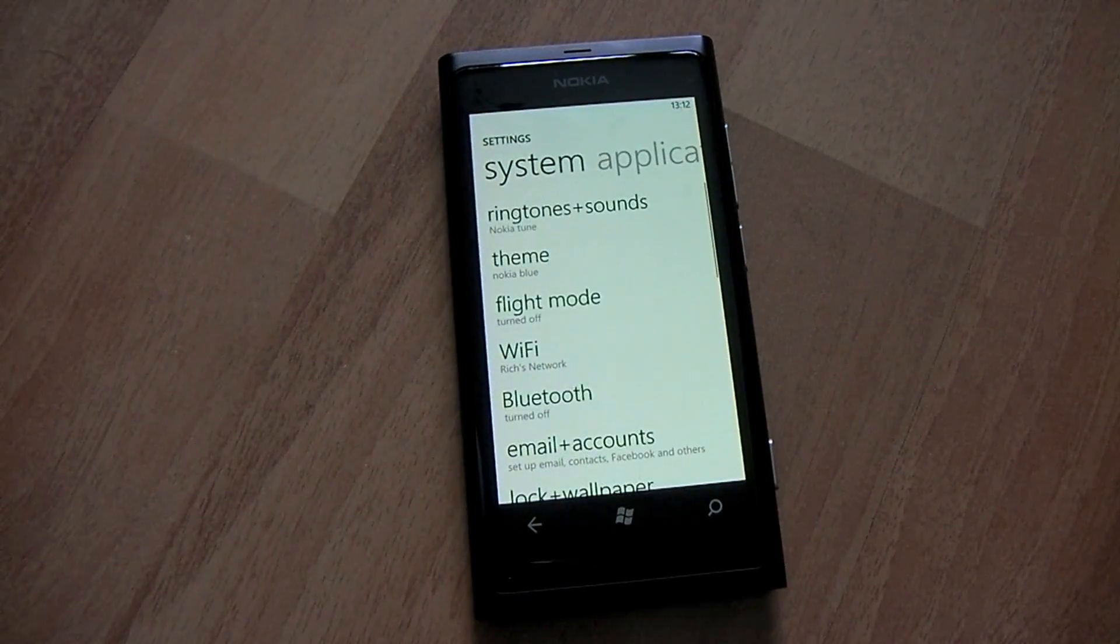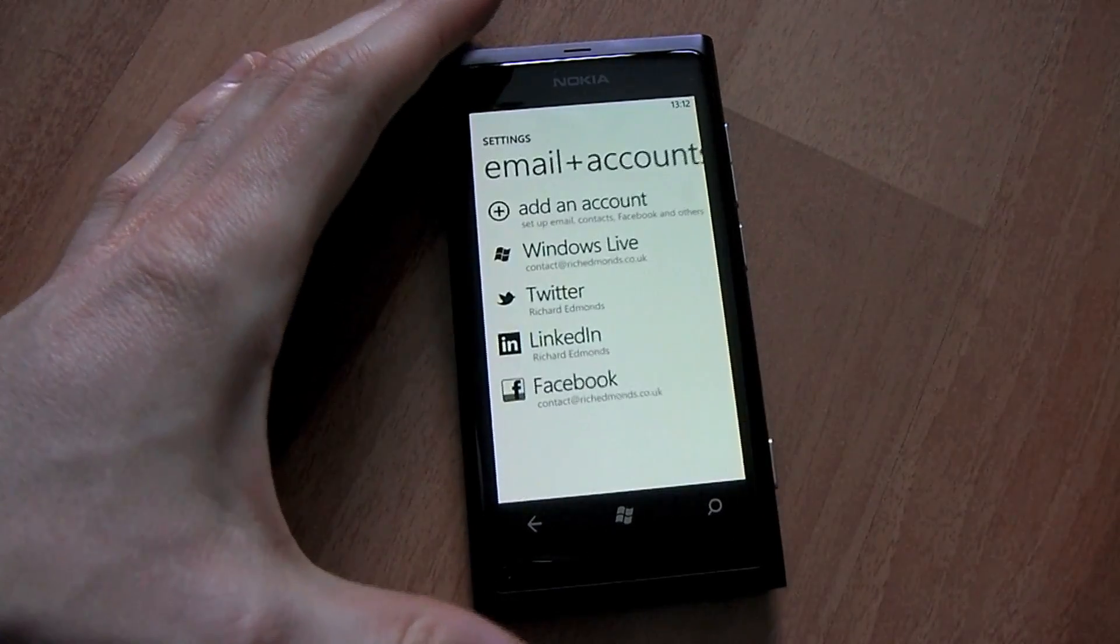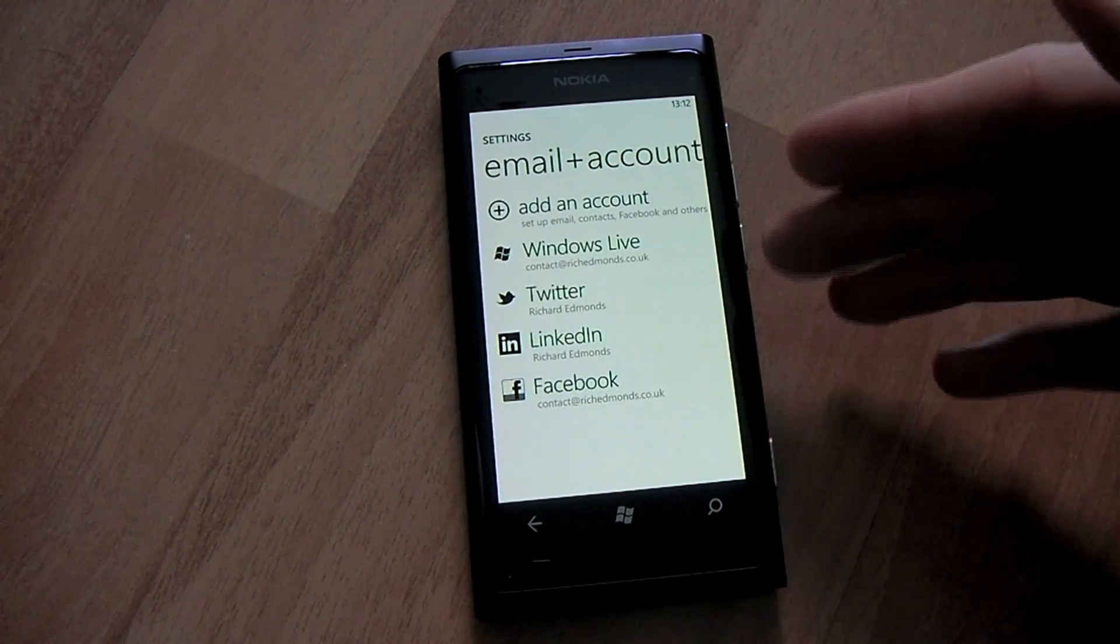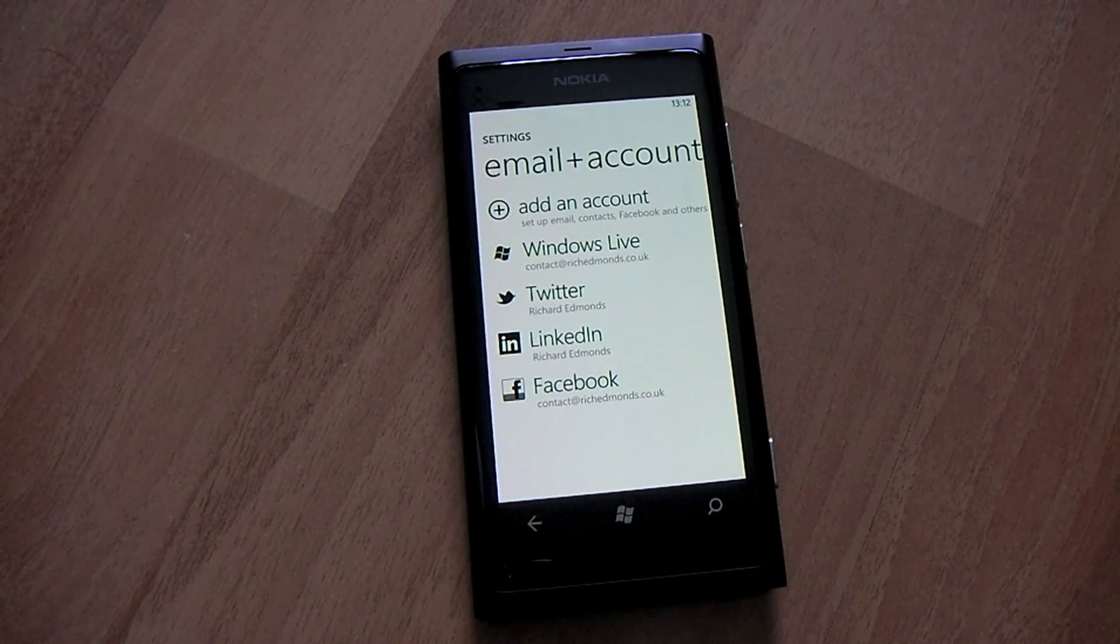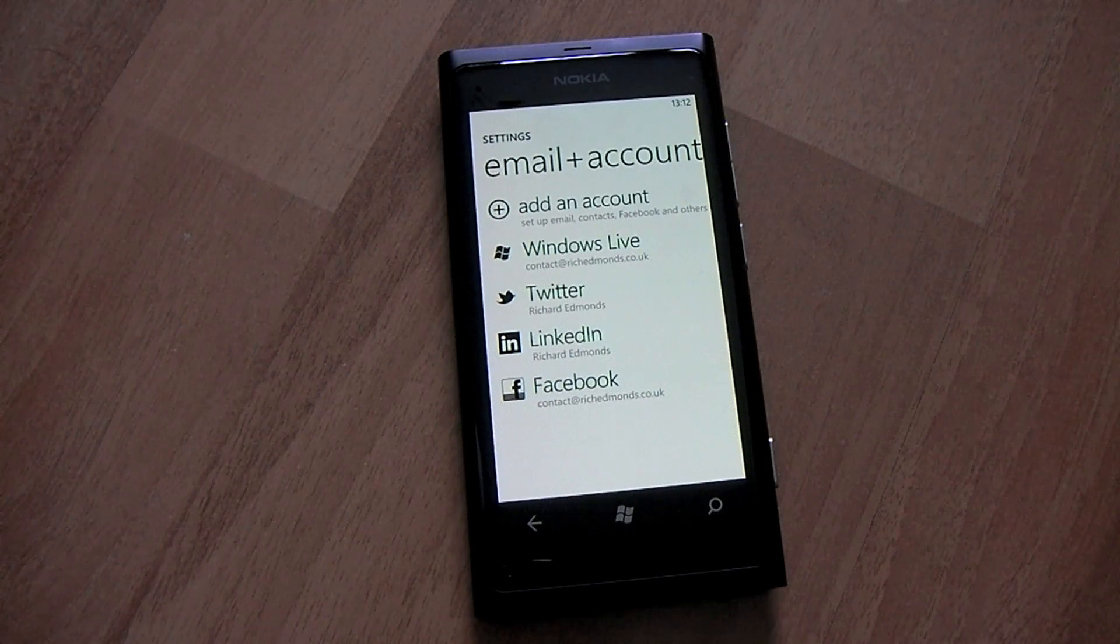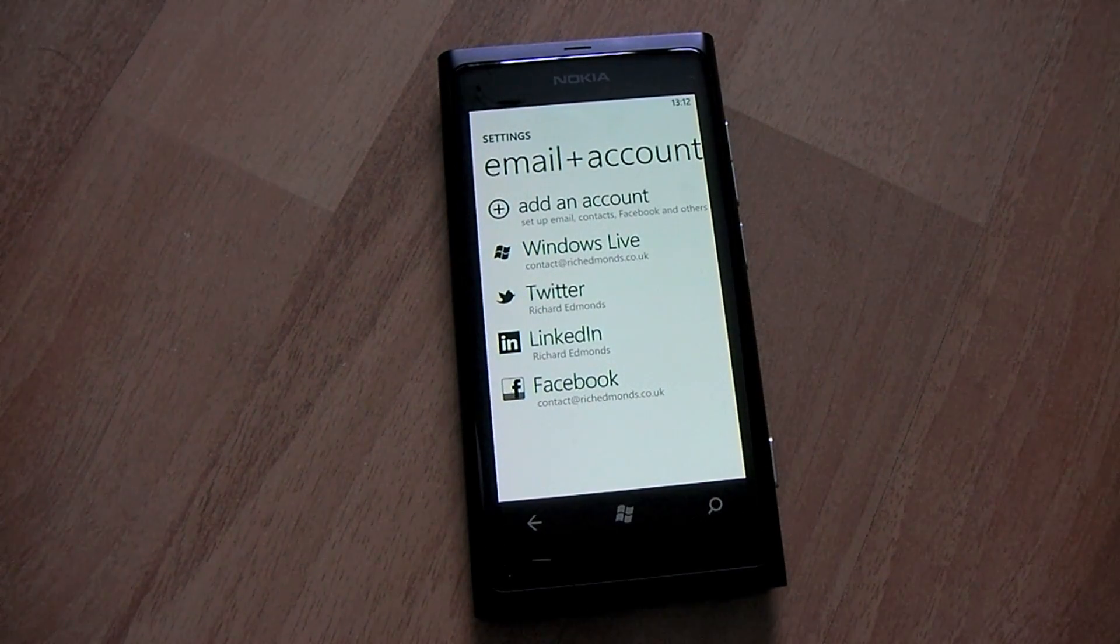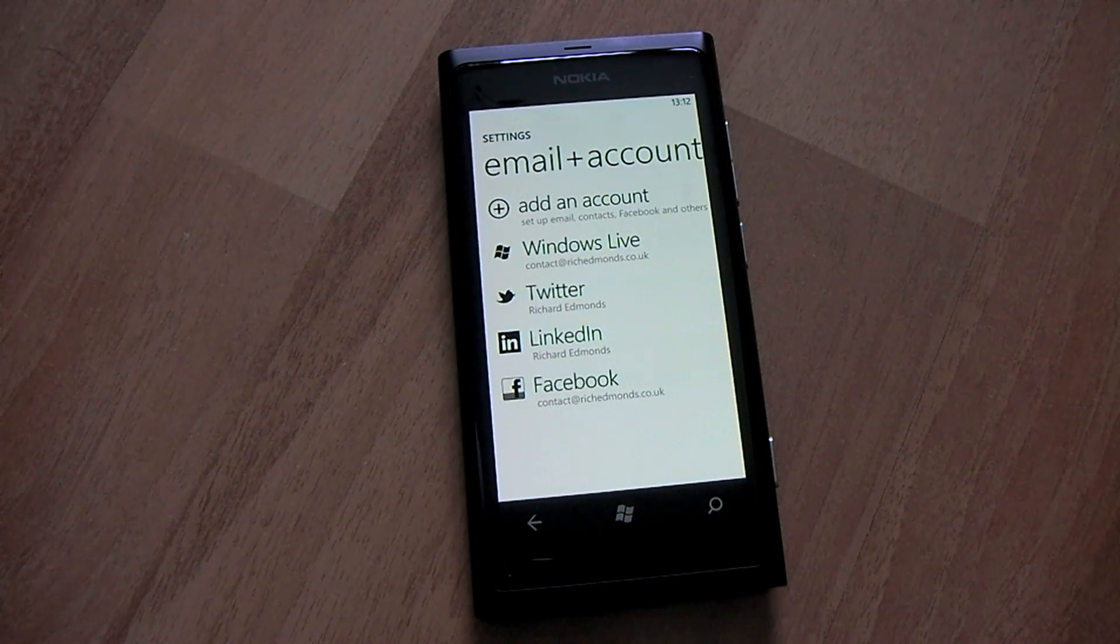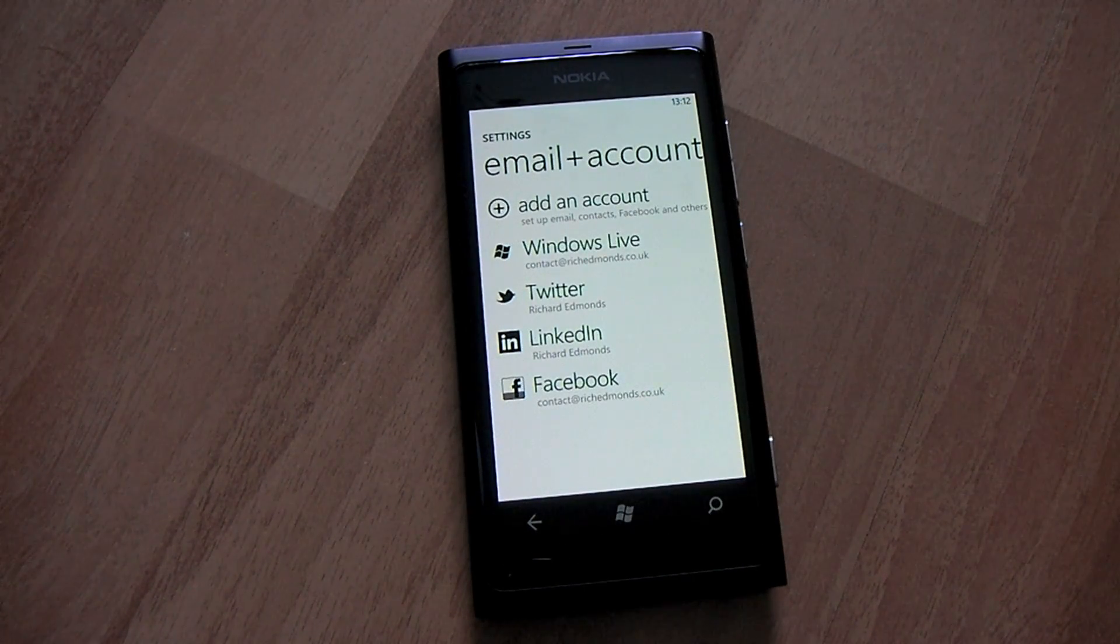So when you first got your phone or if you haven't done this already, go into your emails and accounts and to set up Messenger from Microsoft, you simply add your Windows Live account which you can do through the phone setup when you first turn it on. That will bring down your contacts, calendar, email if set up with Hotmail, and of course access to Microsoft Windows Messenger. So that's all set up and ready to go in the messaging hub which we'll look at in a minute.